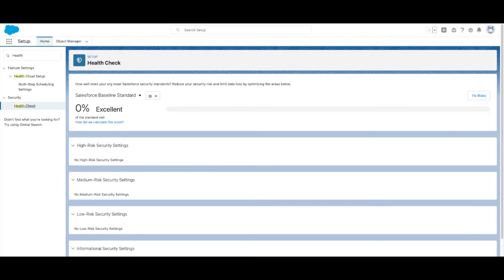The Health Check tool will populate a score based on its own baseline, as well as a list of recommendations to fix security risks.